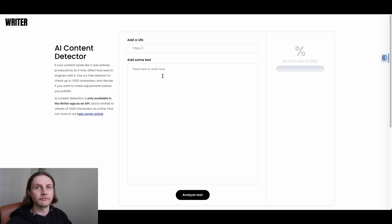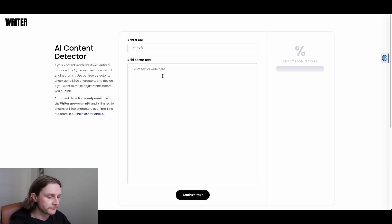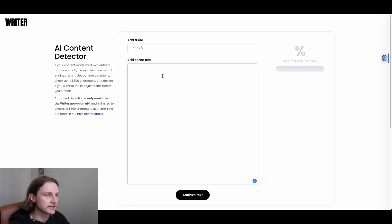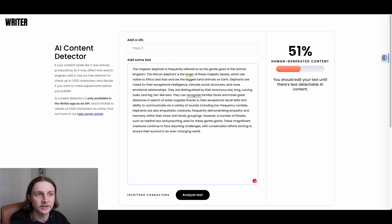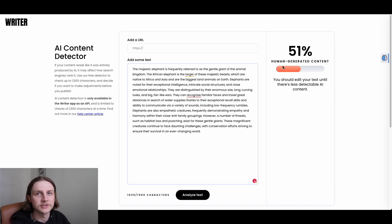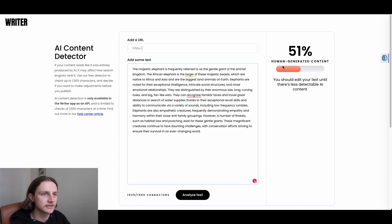Okay, so first up we have writer.com, so we're just going to paste our content in here and analyze. As we can see, writer.com believes there is a 51% chance that this is human generated content, so it's airing more on the side of human generated rather than AI generated, which is interesting.